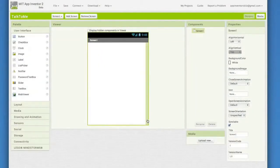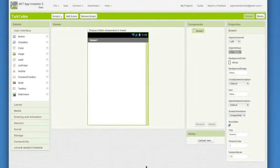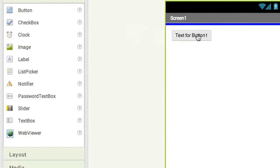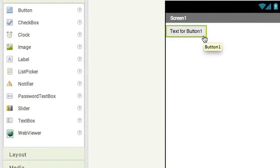Now you're in the design window, where you can set up the components and the layout of your app. Our app needs a button component. So click on button, and then drag it over to the viewer, and then drop it.